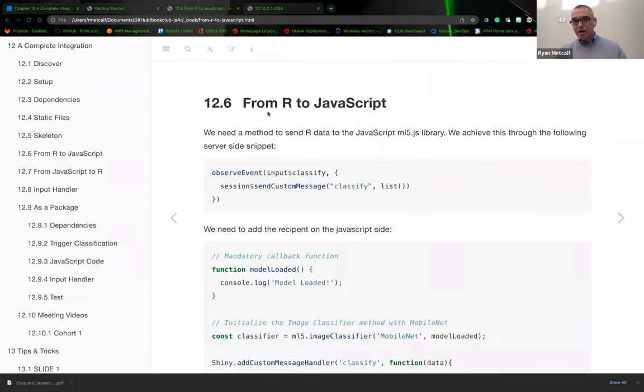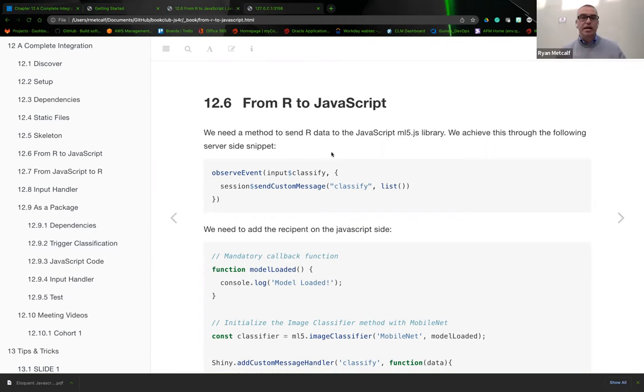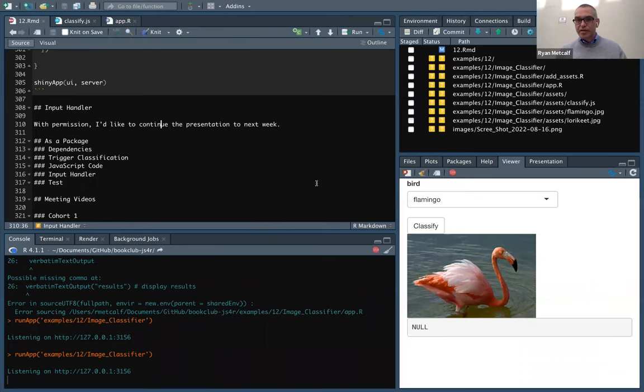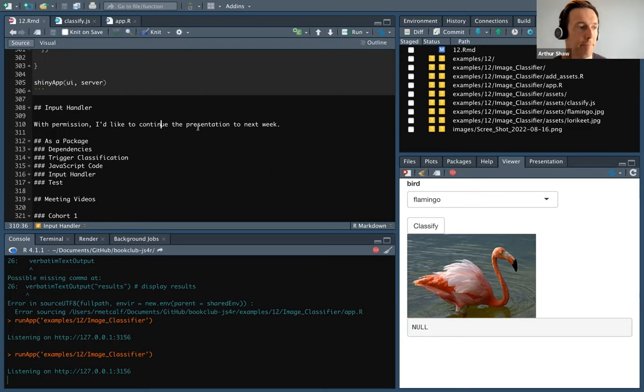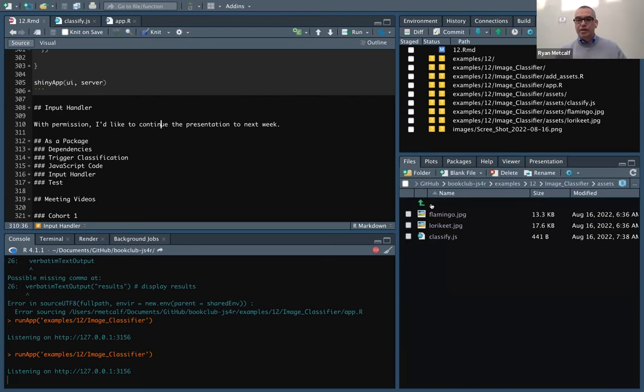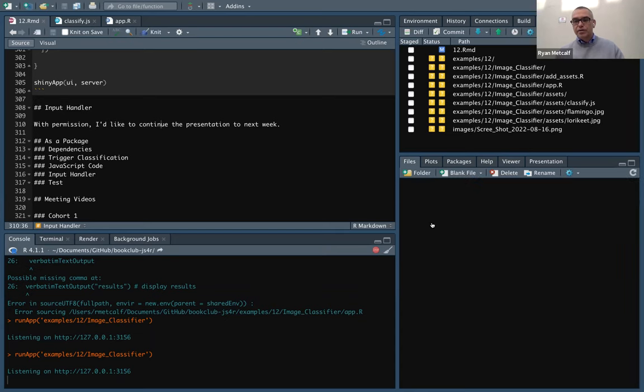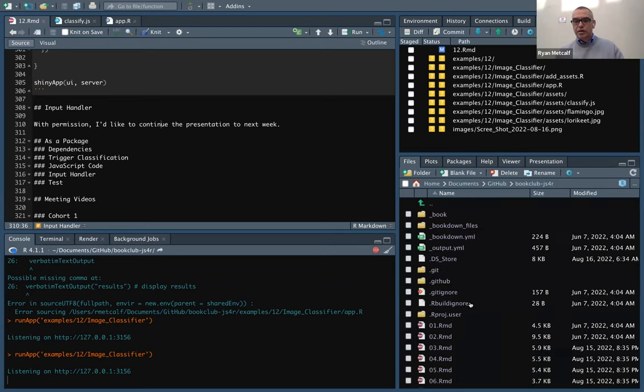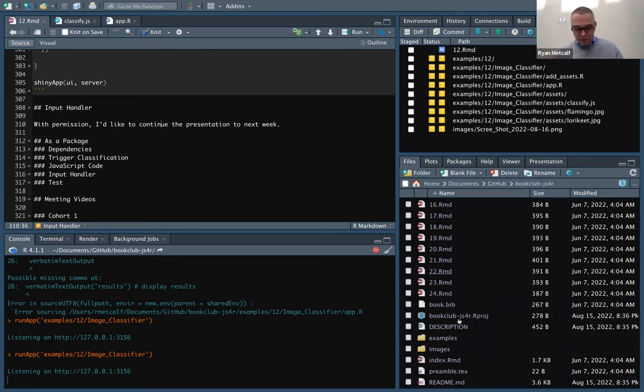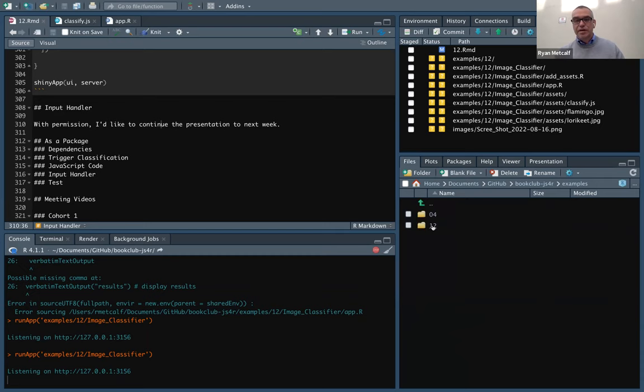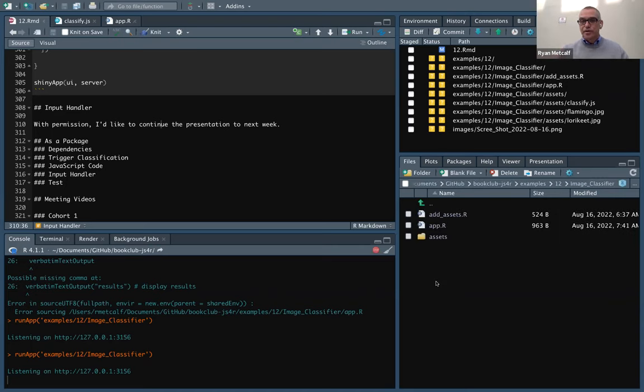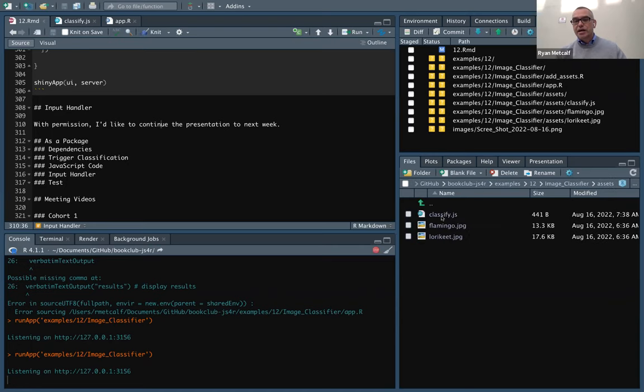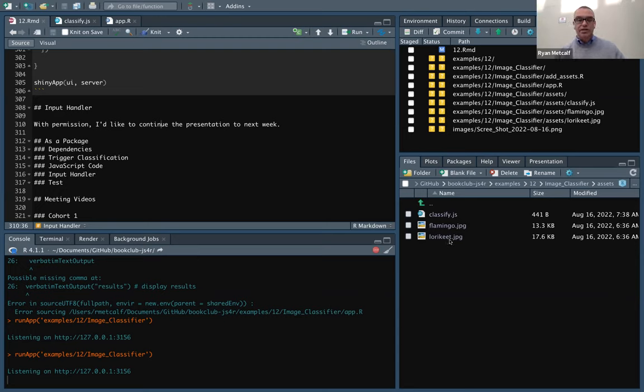I'm going to switch over to RStudio real quick so we can see this directory tree lineup. Briefly, I wanted to show you the files I'm dealing with here. We have our entire book repo, the DINI repo. Inside is an examples directory. Inside examples is chapter 12. Inside chapter 12 is this image classifier. With that directory tree, we have our add assets.r script that downloads images, and then we have the app.r, which is the Shiny app itself. Inside, we have this classifier.js and then the Flamingo and the lorikeet JPEG files.